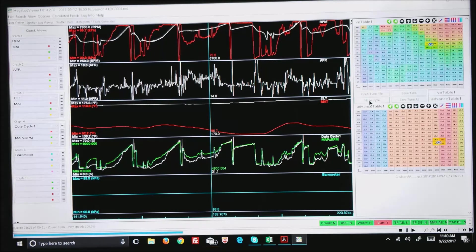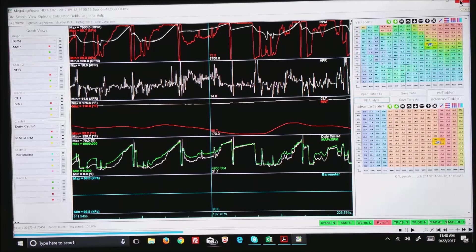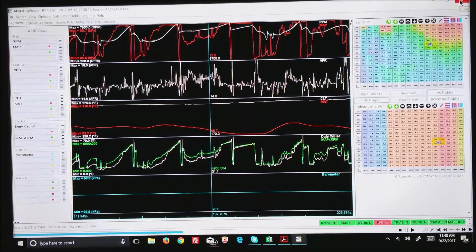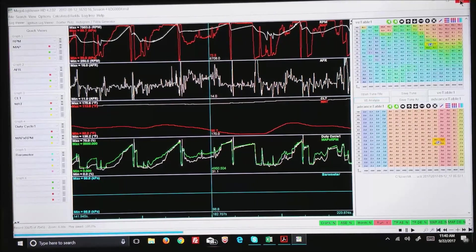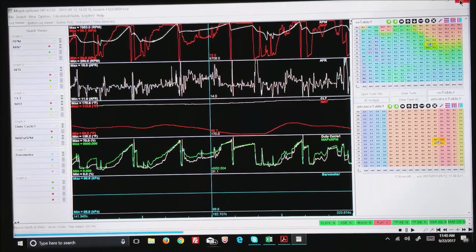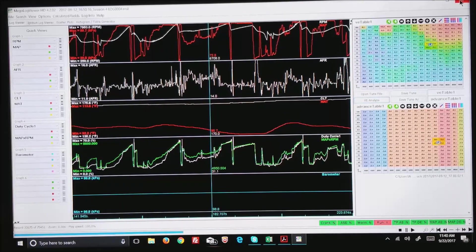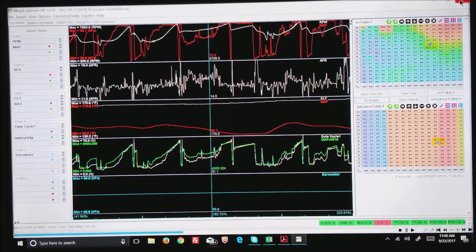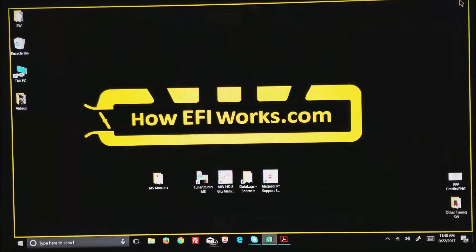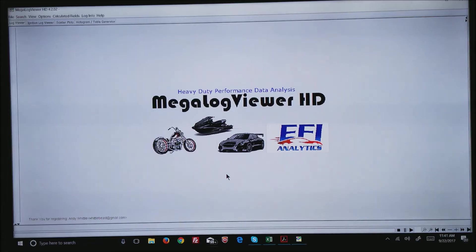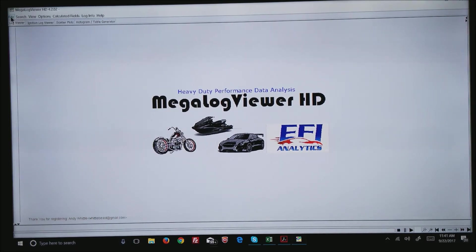Another thing you need to know about MegaLogViewer is it does save your configuration as you exit the program. So anytime you get out and come back in, it will remember the directory where you loaded your tune from or a log from.